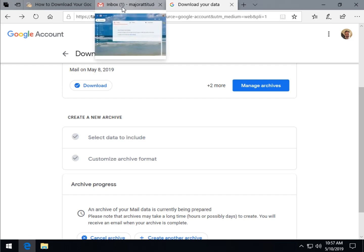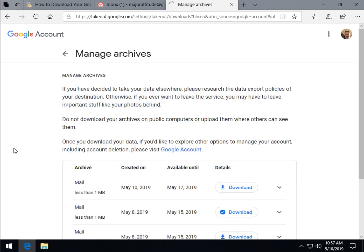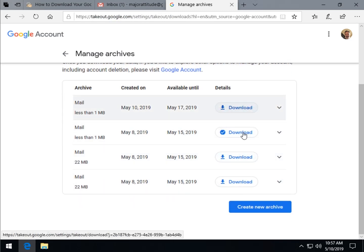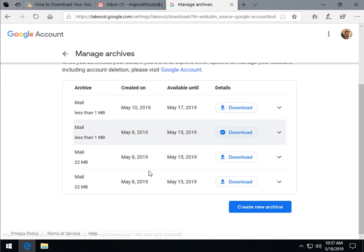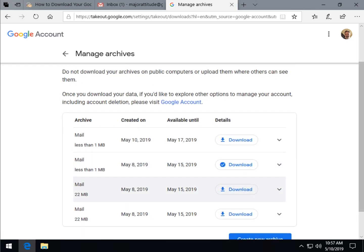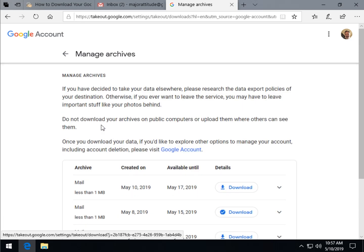Of course, how long it takes depends on how much you back up. As you can see, I've been playing around and done it a few times, mostly to make sure this video is done correctly. Everything is available — it shows seven days, so it's actually available for a week, not two weeks.